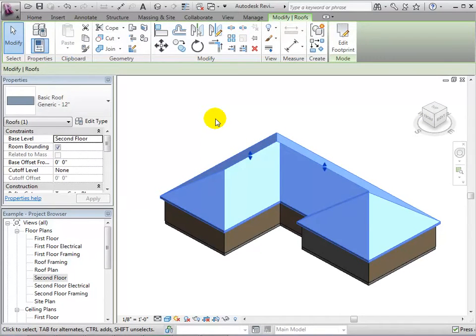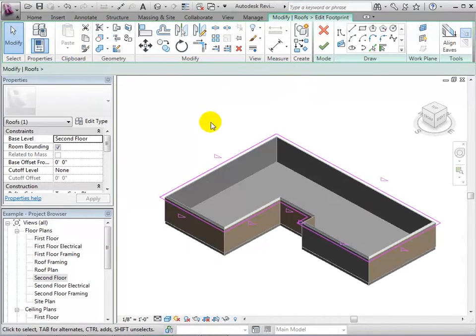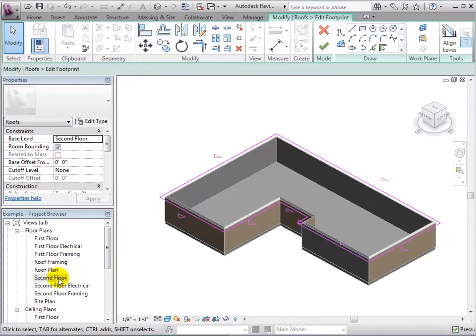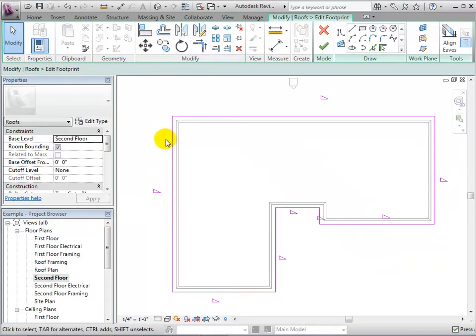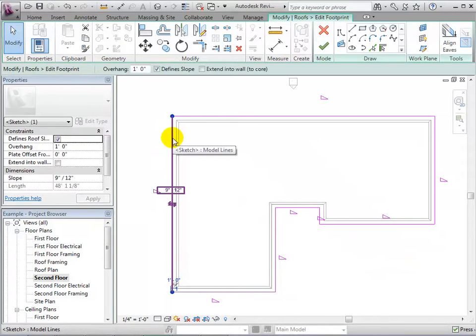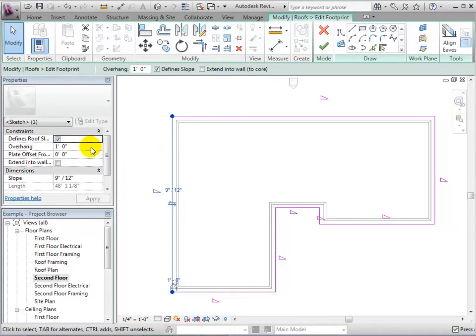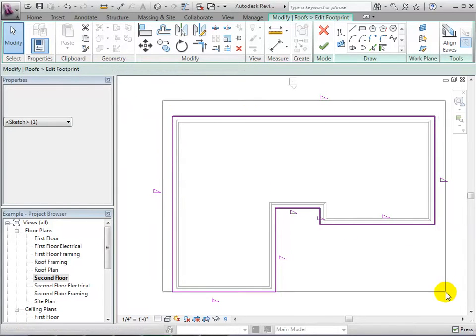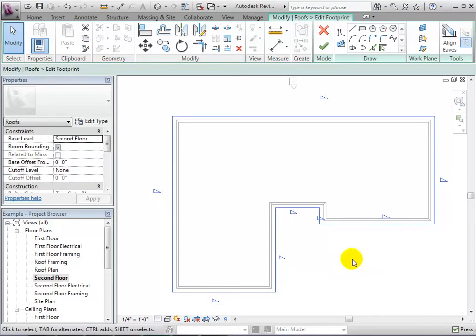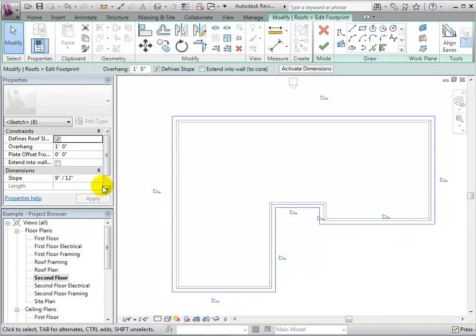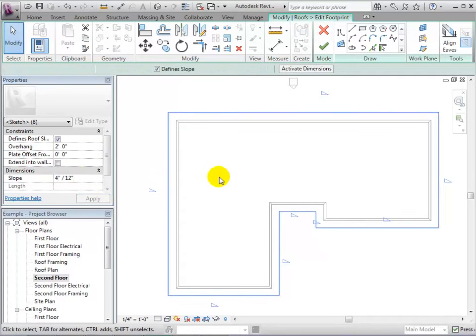After selecting the roof, we can make simple changes by editing the footprint. When selecting a line, notice that we can change its overhang and slope. We can also select all the lines and change these properties at the same time. Let's increase the overhang by 1 foot and decrease the slope to 4 twelfths.